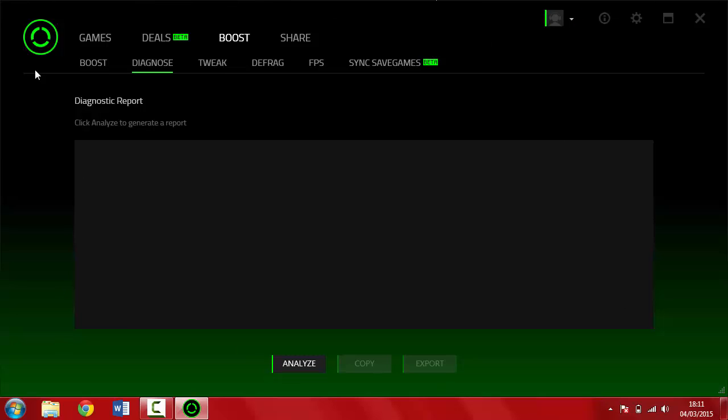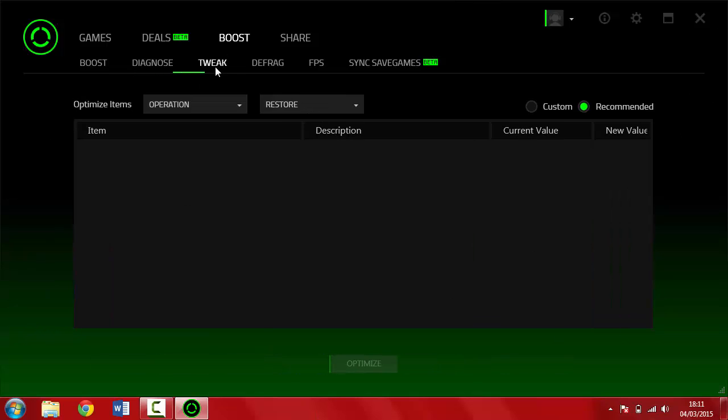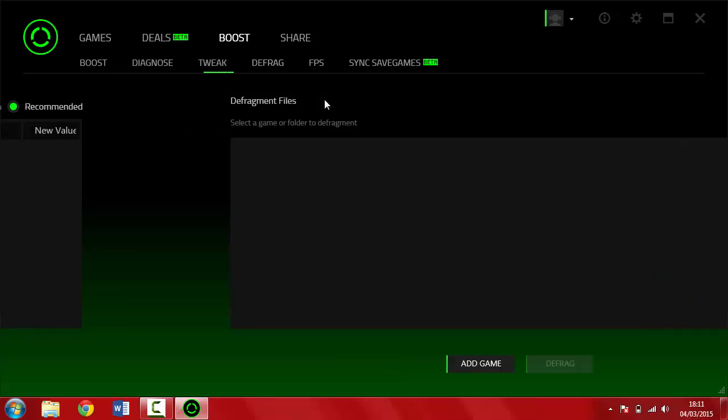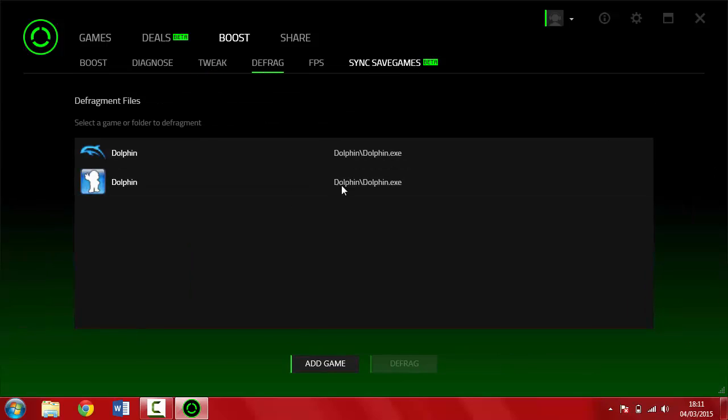It will terminate all the unnecessary processes, services, and non-Windows services and any other crap. If you diagnose, this will generate a report based on the FPS, your performance, graphics, and all those techy stuff.